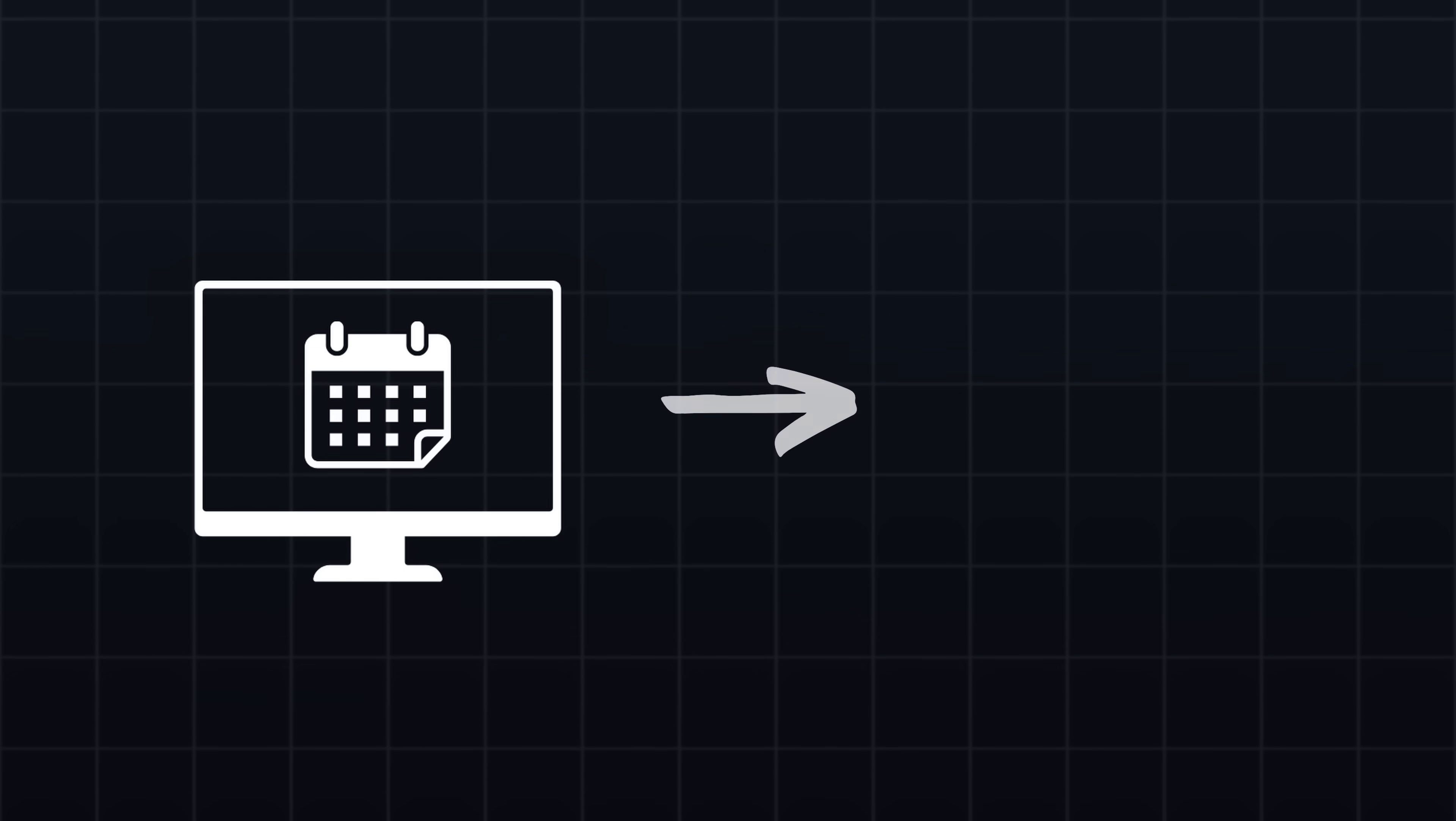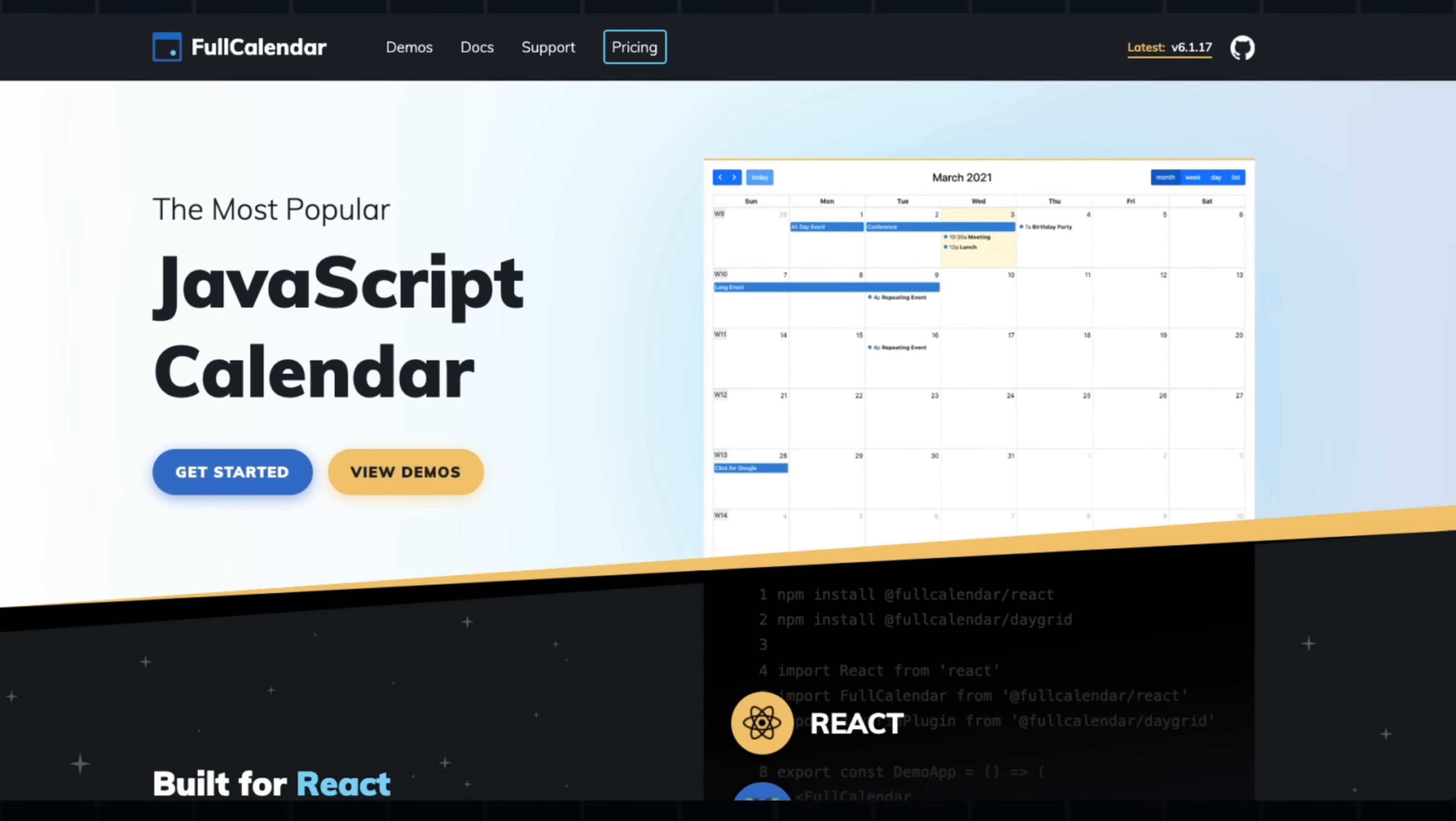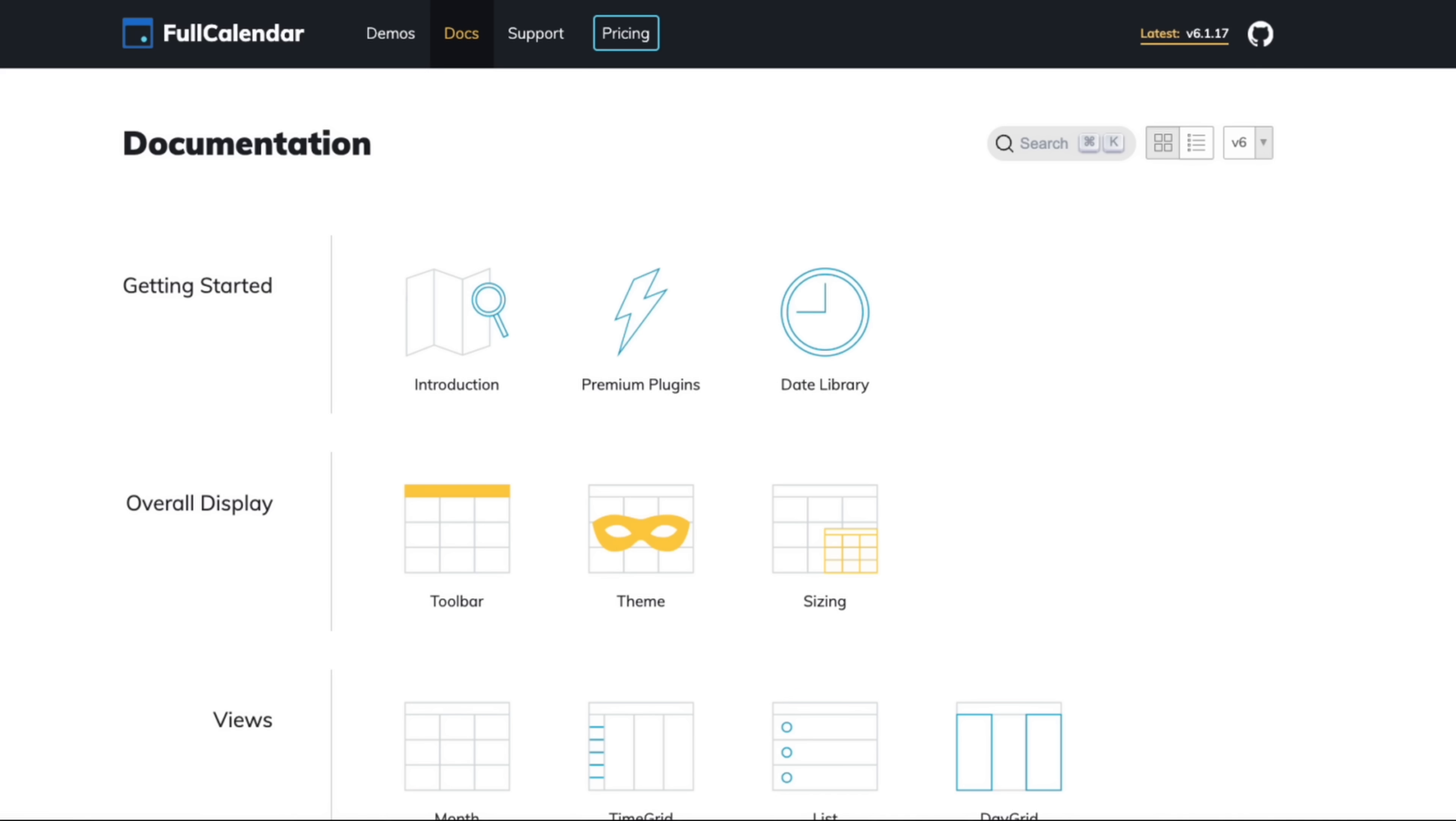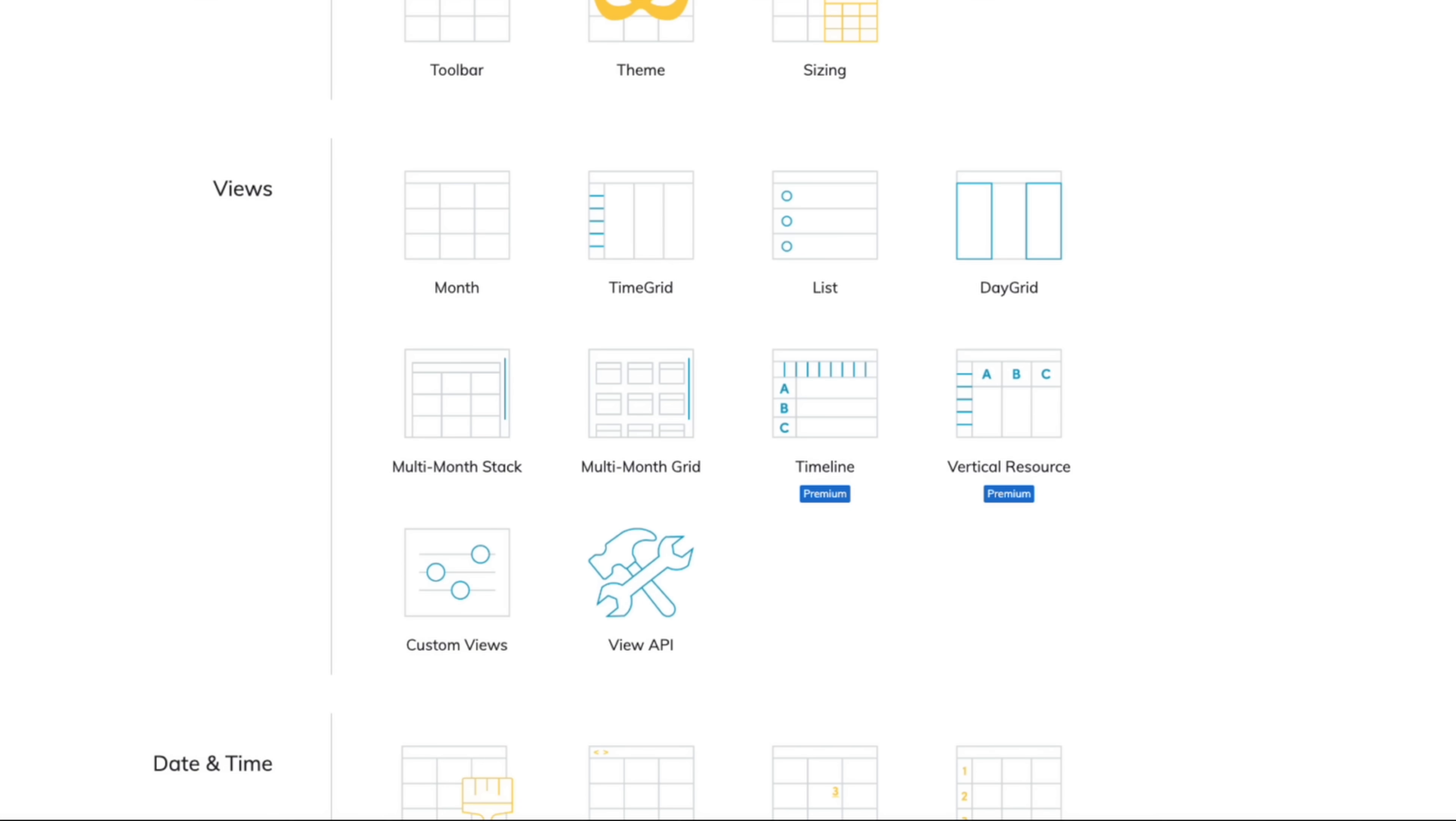Once we pull the data, we need a way to visualize the calendar and generate an image to display. For this, I'm using Full Calendar, which is a popular JavaScript library that makes it easy to render calendars and supports different layouts and customization options.